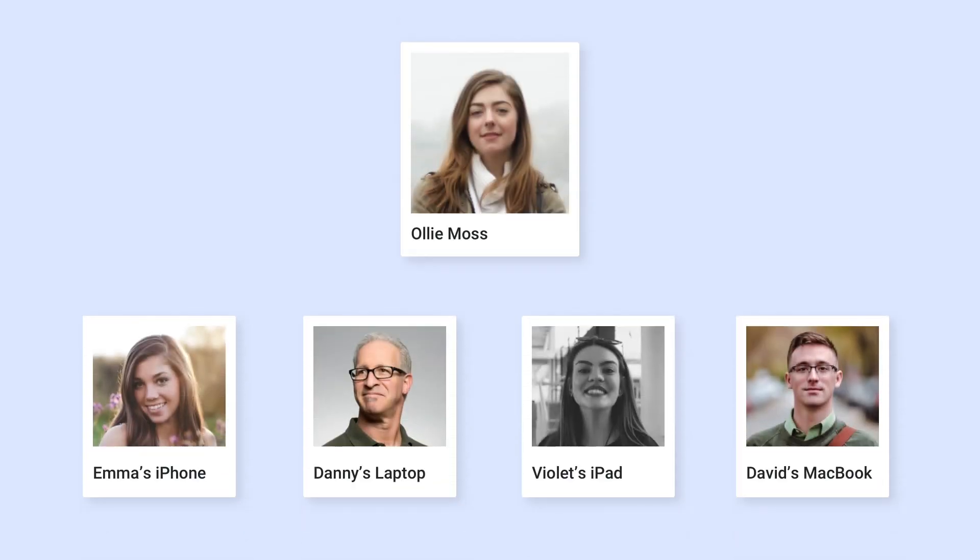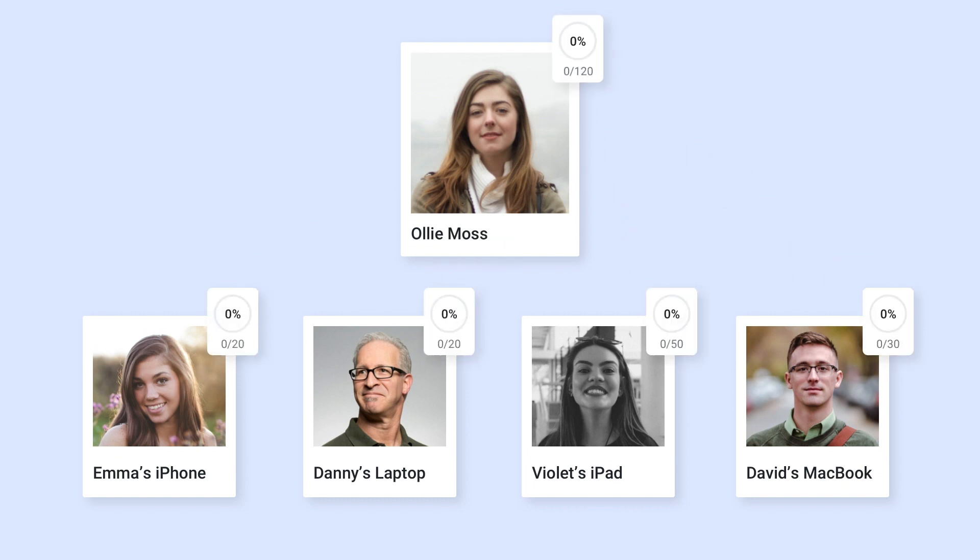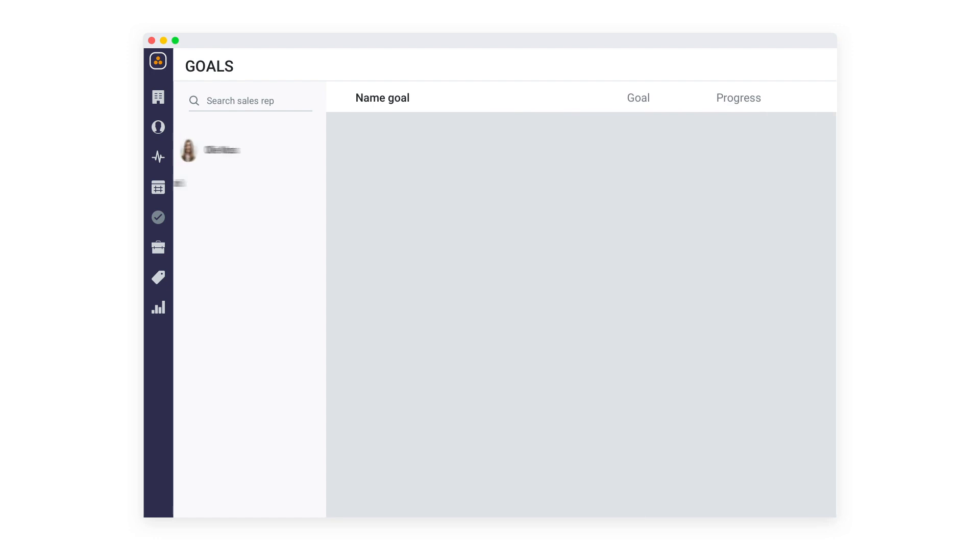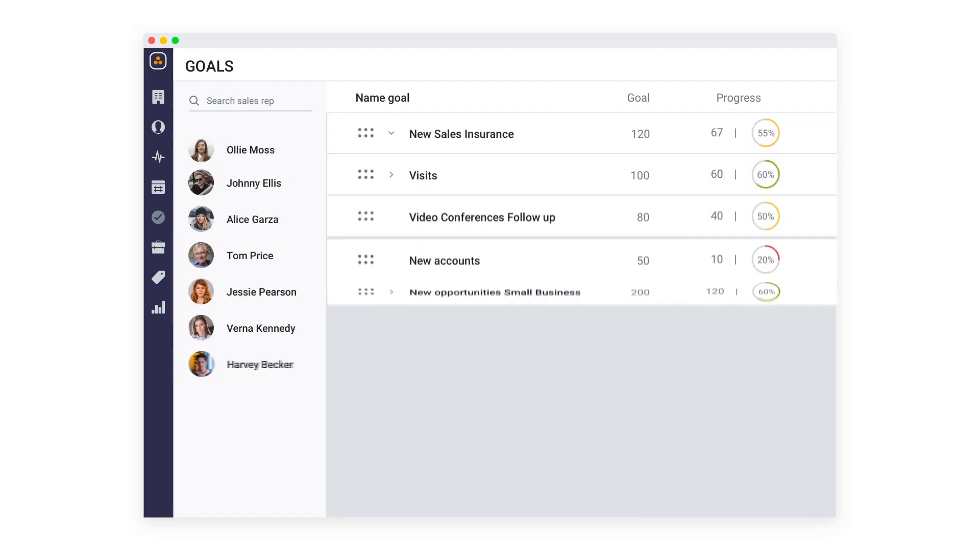Sales reps will have their goals in their dashboards as they open the app and track at any given moment how they are performing.